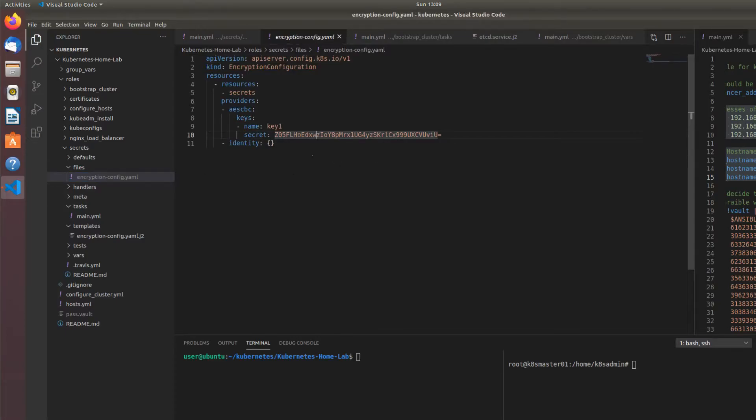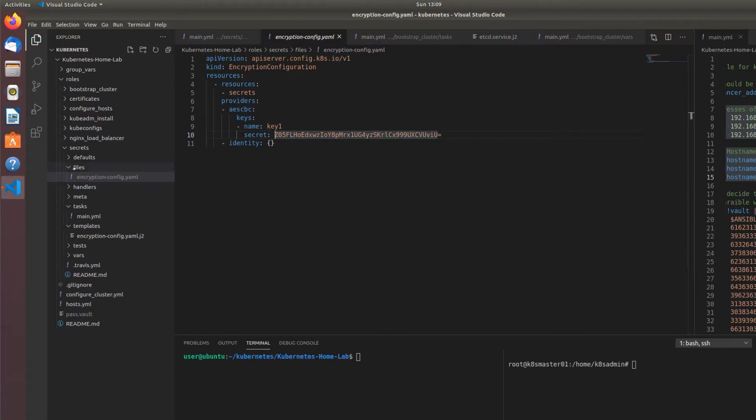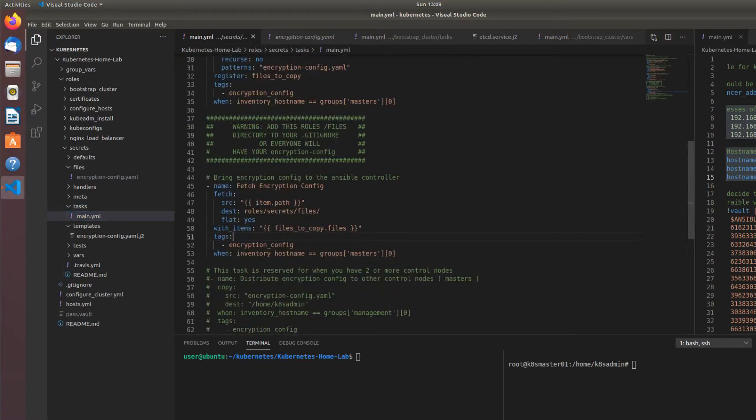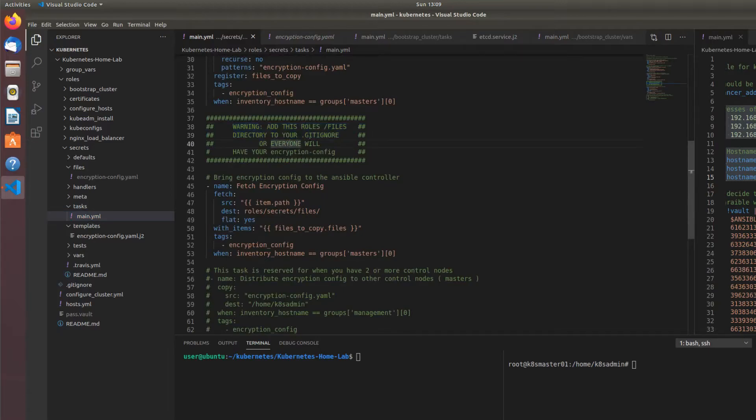Now if you wanted to be secure, you would try to pass this into Ansible vault somehow and vault this secret. Or another way, maybe not as secure but still secure, I have a warning here: please add this roles slash files directory to your dot gitignore.